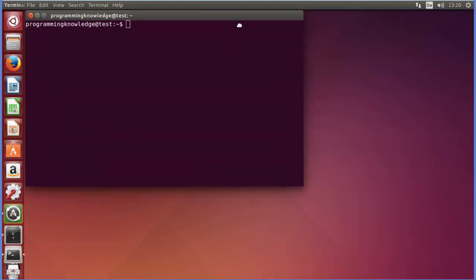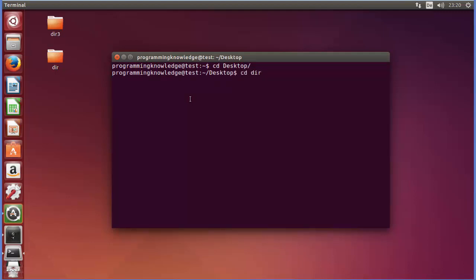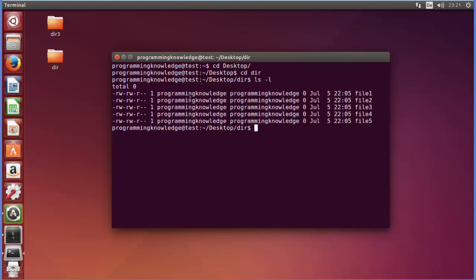First of all I will open my terminal. As you can see on the desktop I have a directory called 'dir', so I will cd to the desktop first — cd desktop — and then cd inside the directory. Let's list all the contents of the directory with ls -l for long list. You can see this directory contains five files: file1, file2, file3, file4, and file5.